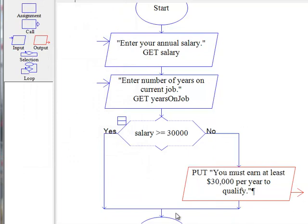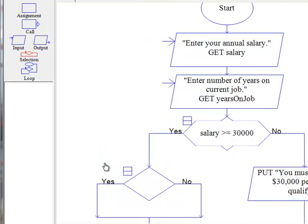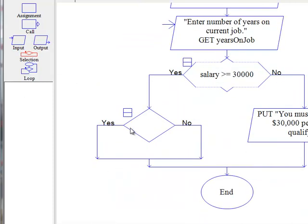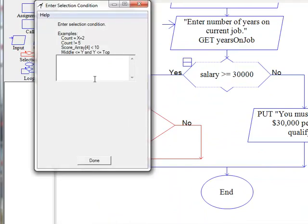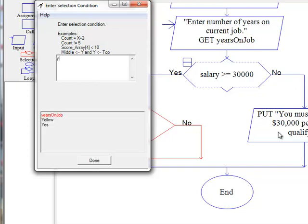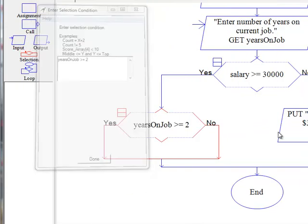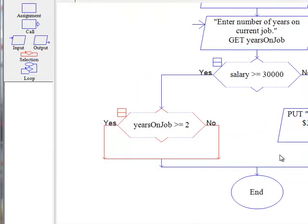Now, if they do earn at least $30,000, we want our second decision loop and we want to find out if the years on the job is greater than or equal to two.